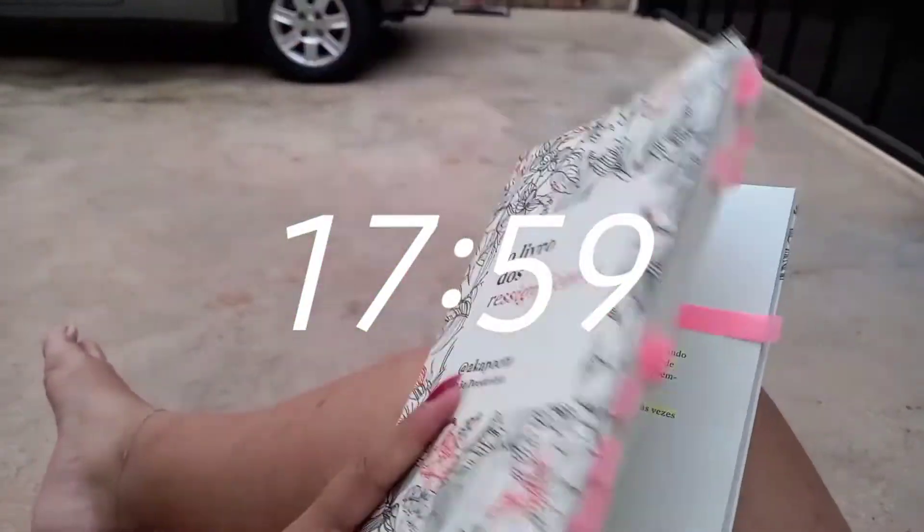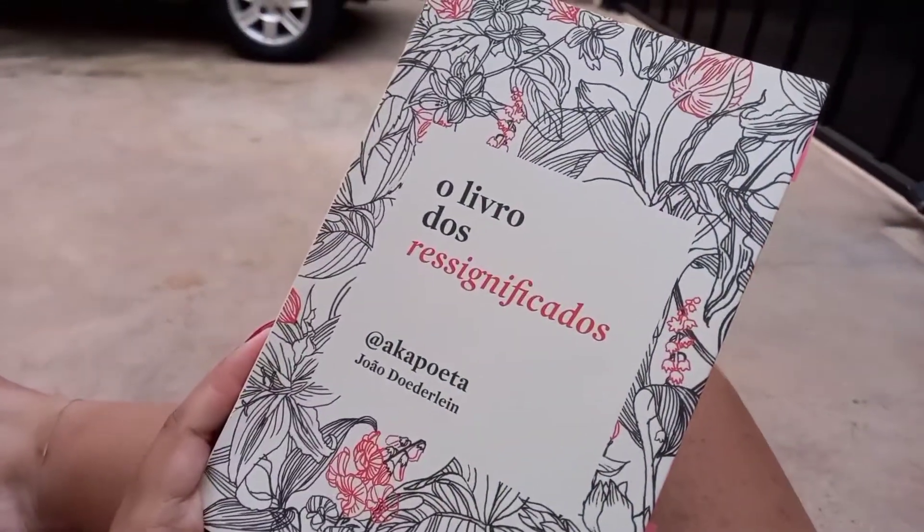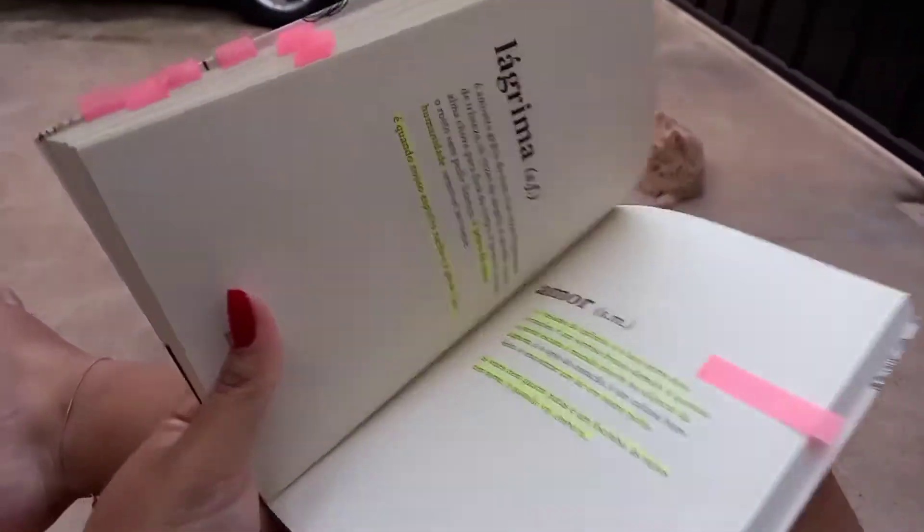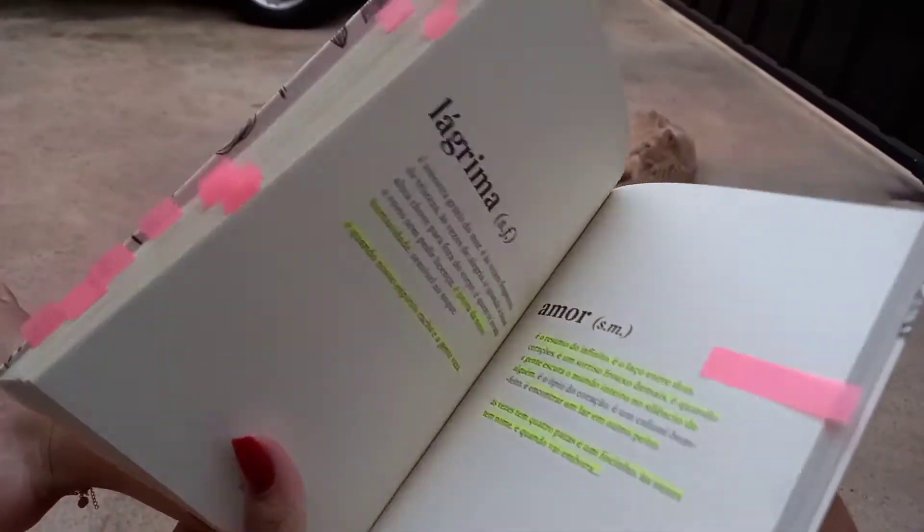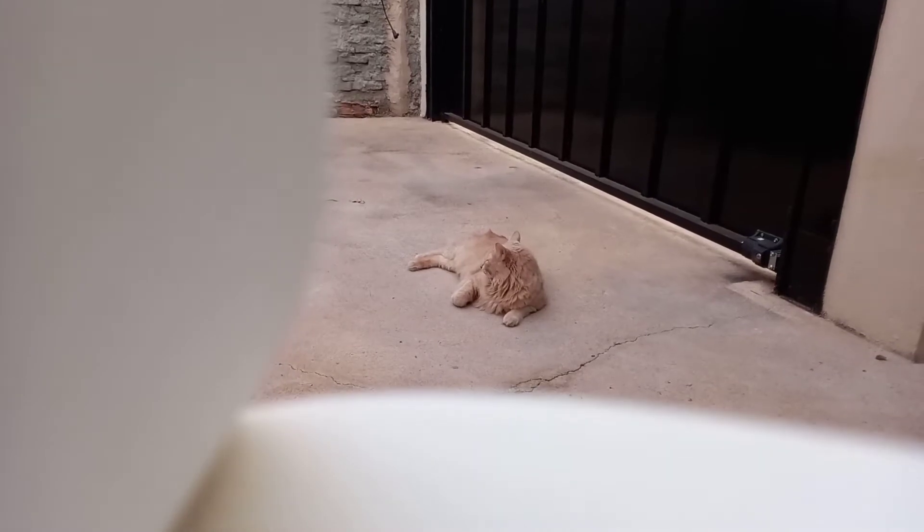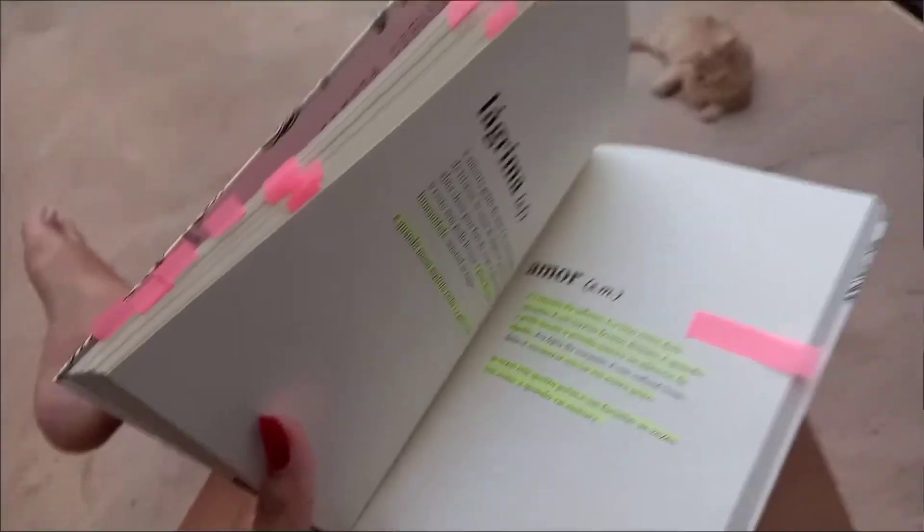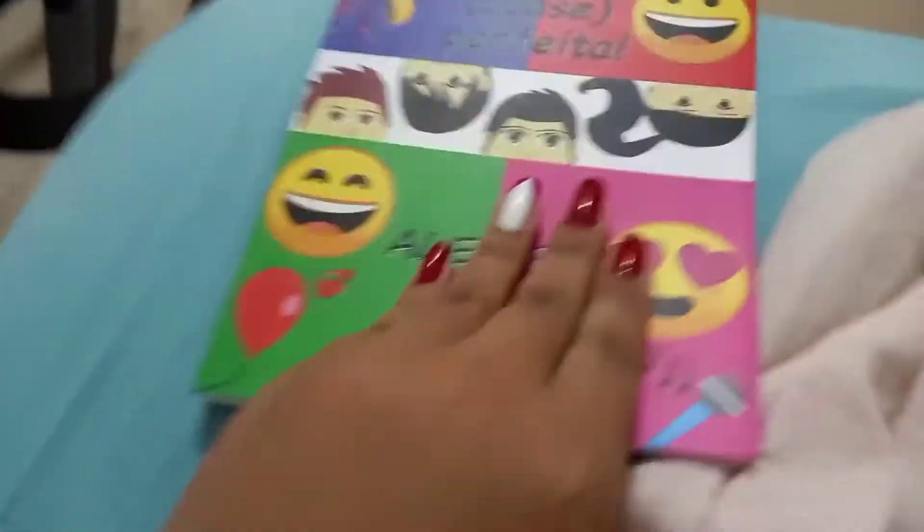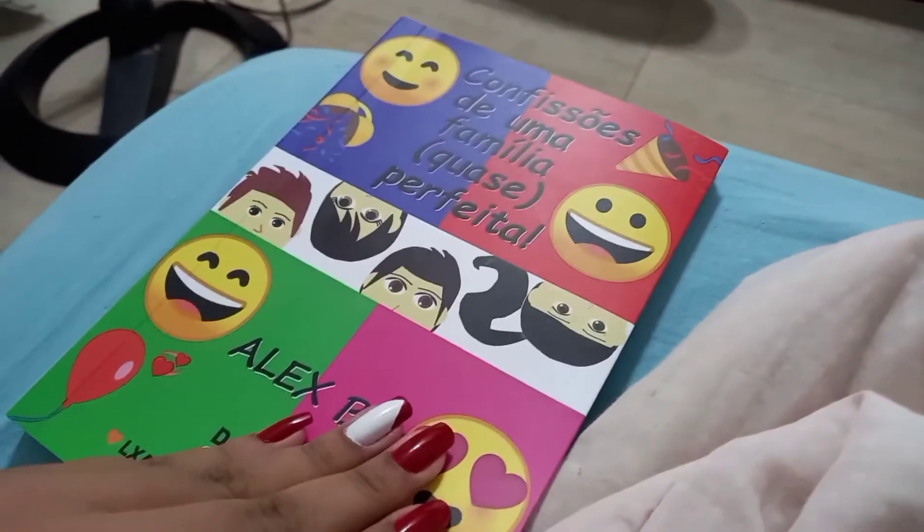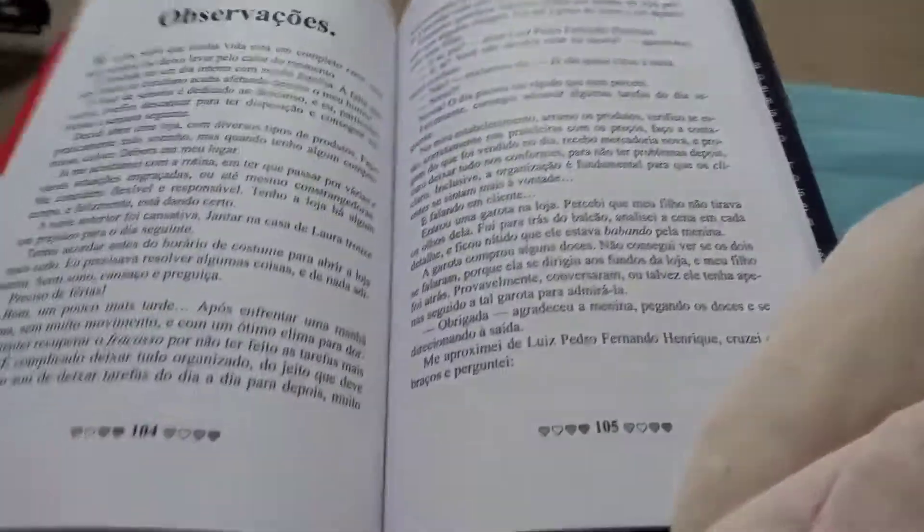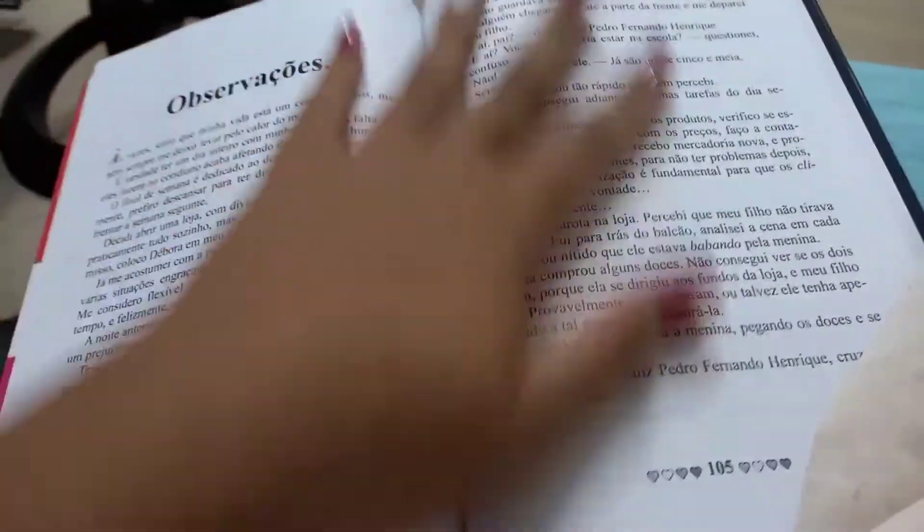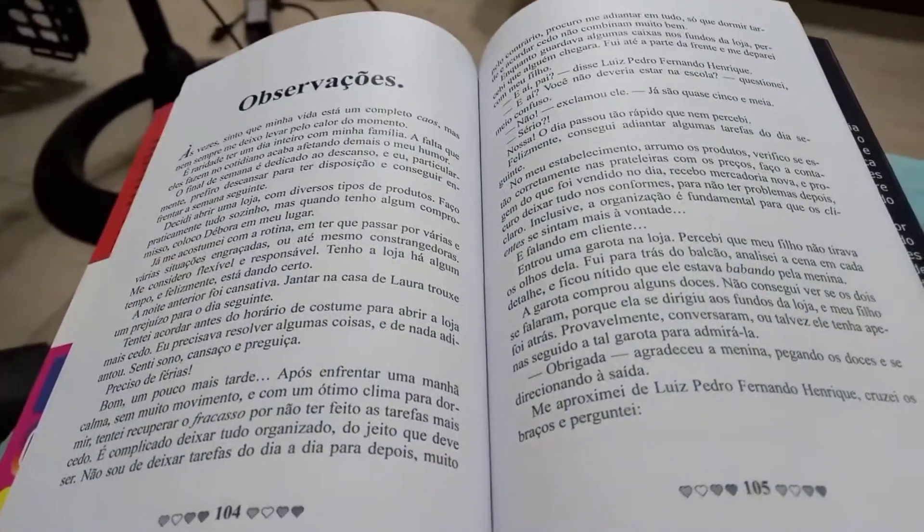Aqui estou eu atualizando as minhas leituras. Quem me segue no Instagram sabe que eu tô lendo dois livros. Falando no Instagram, vou deixar o arroba aí embaixo. Eu vou falar ele aqui pra vocês, que é maria__nascimento5. Me sigam lá, que eu sempre coloco coisa nos stories. E aí eu mostrei pra vocês esses dois livros que eu estou lendo. Vou trazer resenha futuramente pro canal. Aqui eu quis dar uma atualizada porque a minha leitura tava um pouco atrasada. Vim atualizar, ler algumas paginazinhas dos dois. Amo.